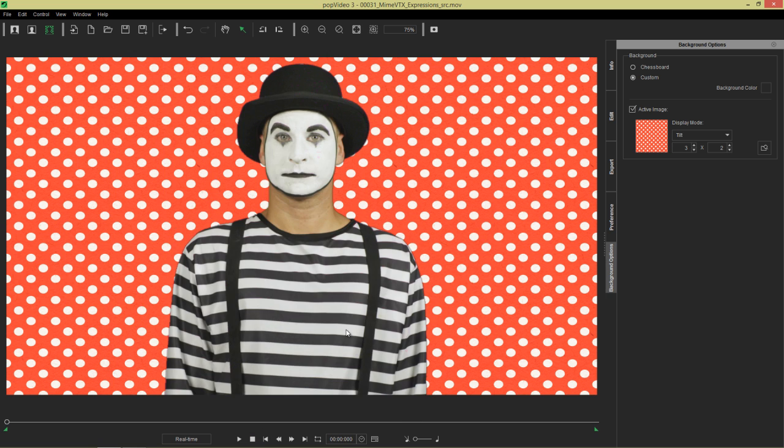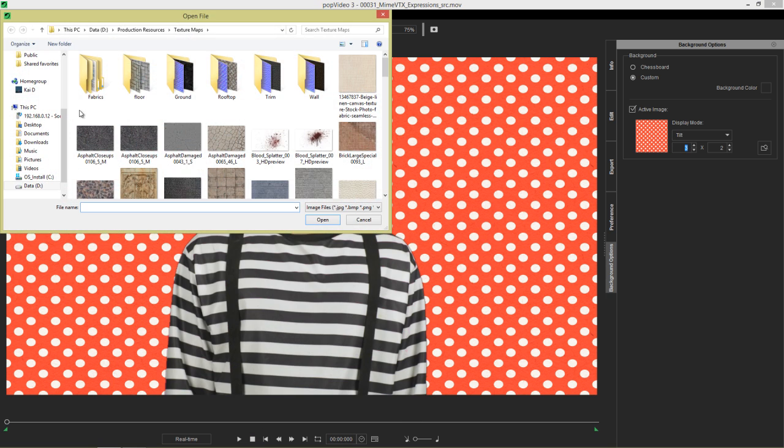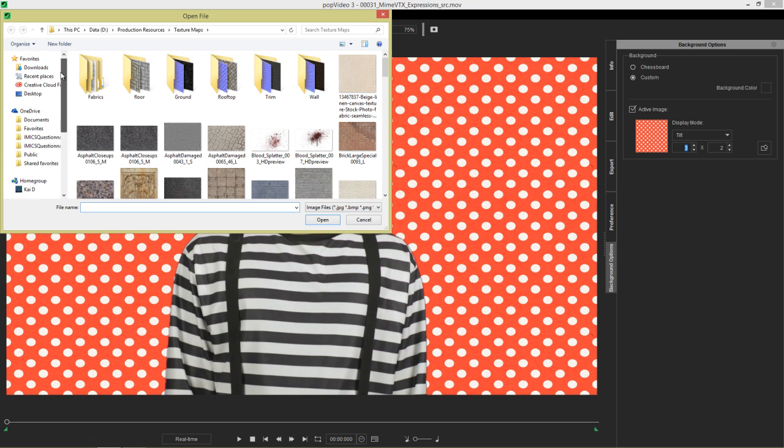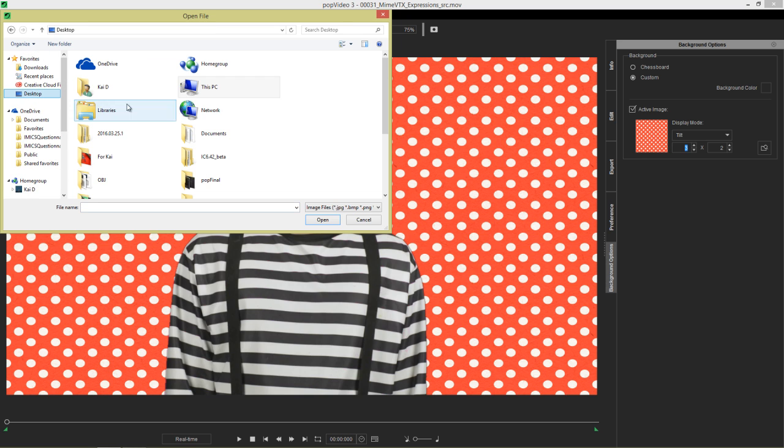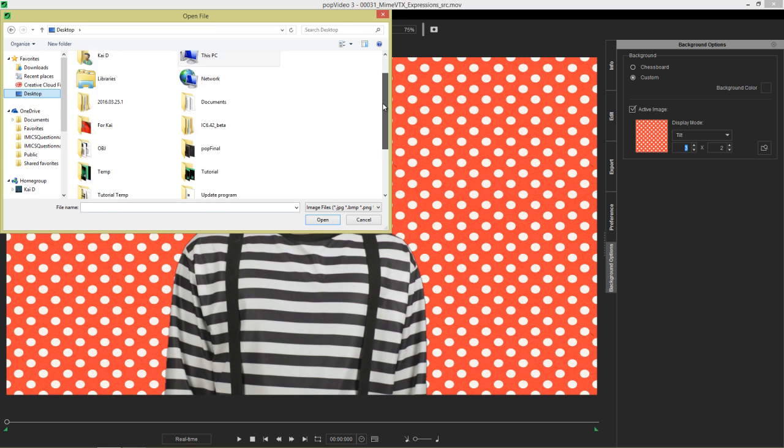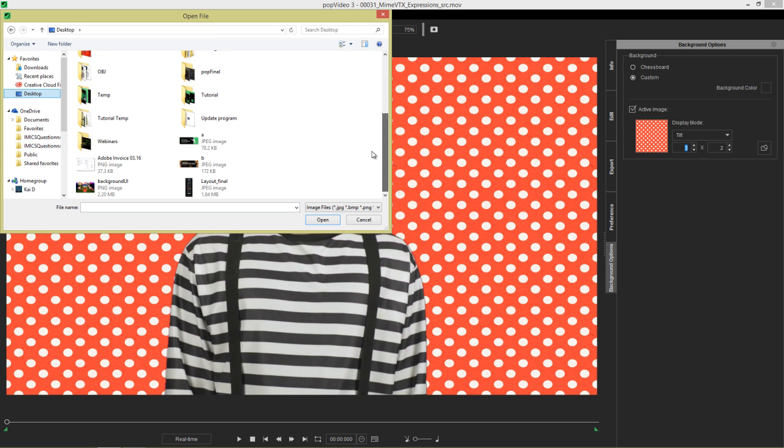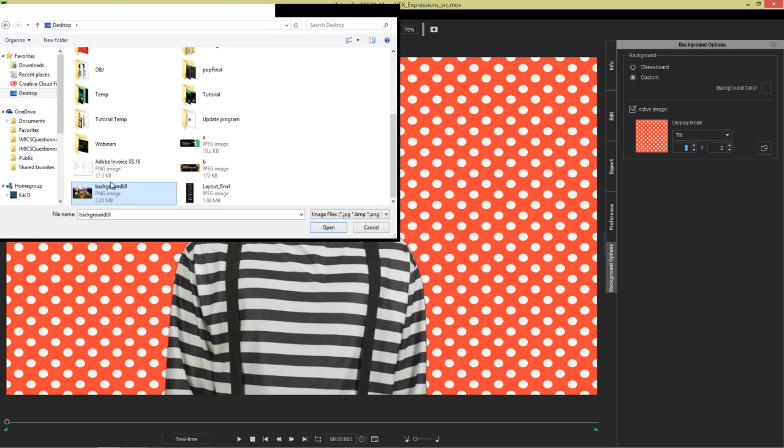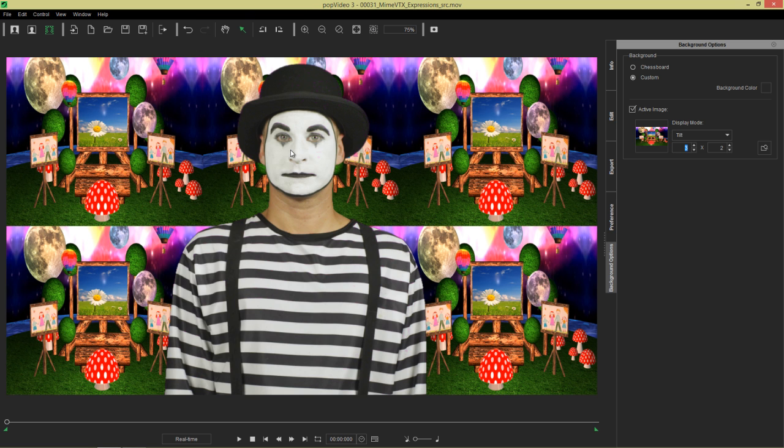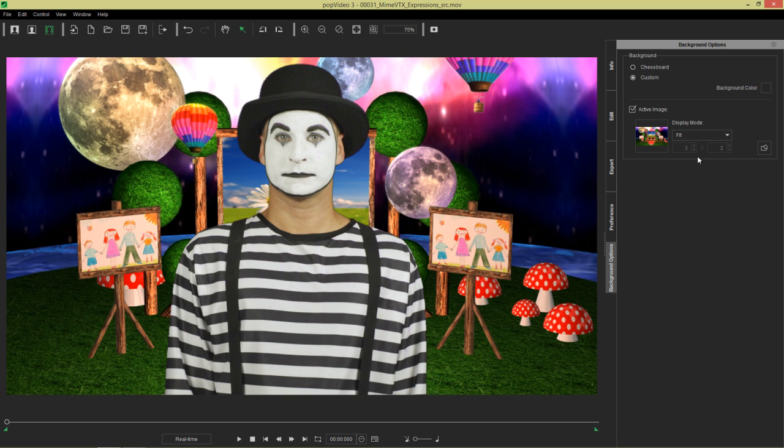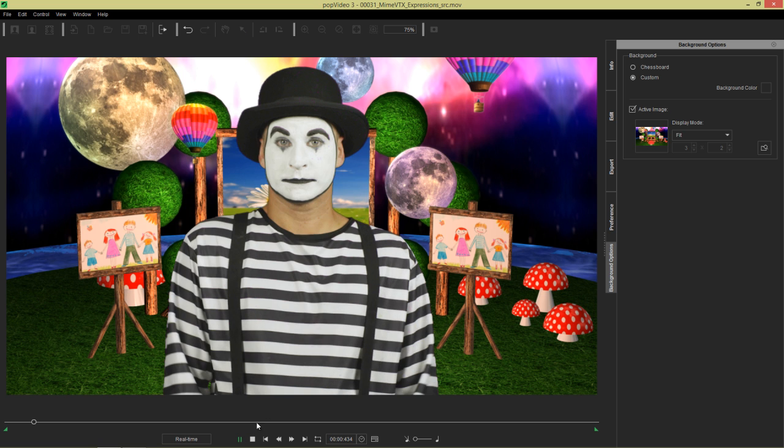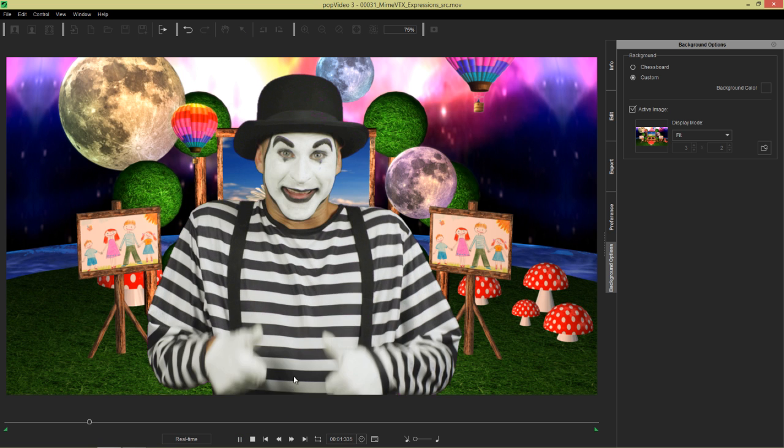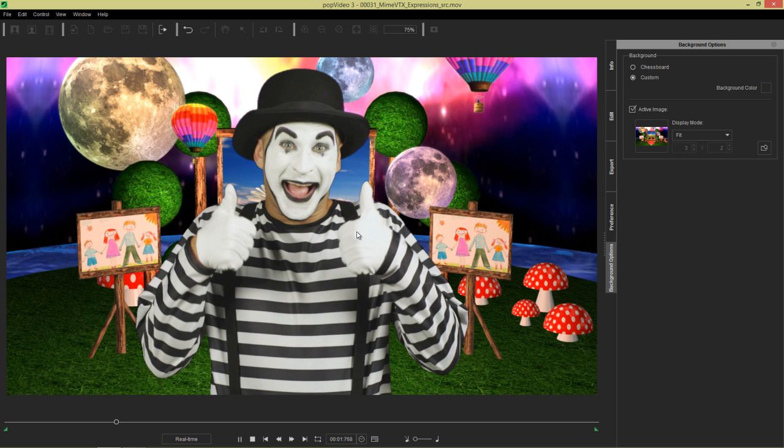You can also load in an image. I have one saved on my desktop here. This is a background image. Say, for example, we had a kid's TV show background, something like this. Obviously, we wouldn't want to tile it. We can choose, instead of tile, we can choose something like fit. It's 1280, 720p, so it'll fit right into our background here. Then you can test out if it works with this background as well.